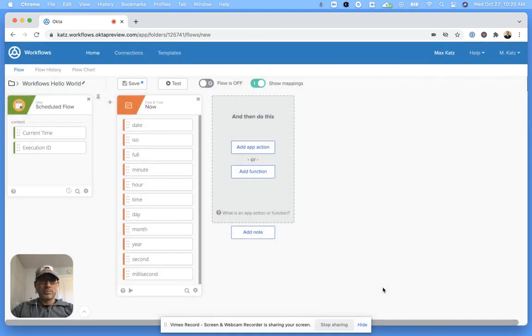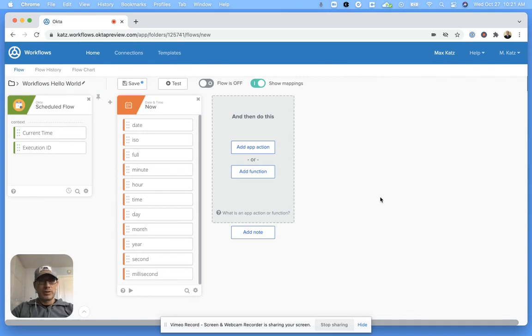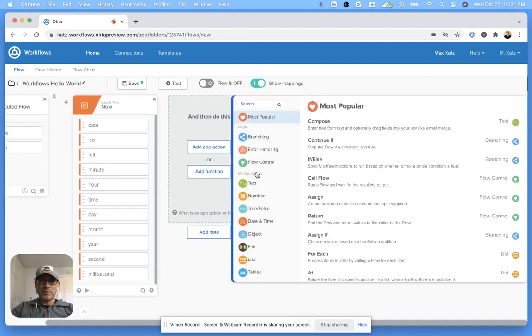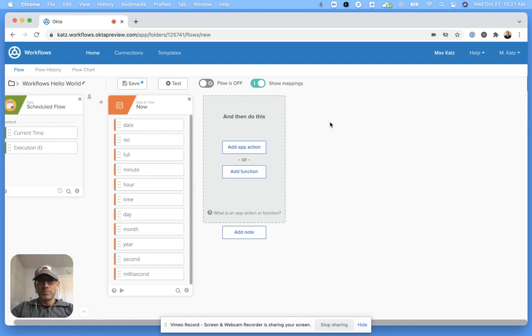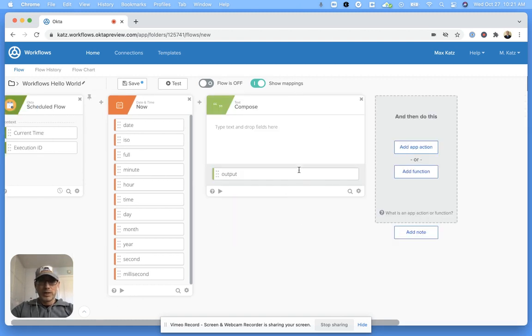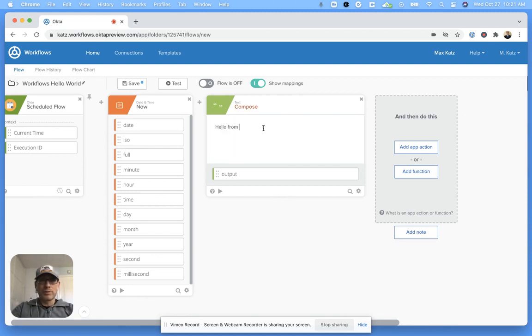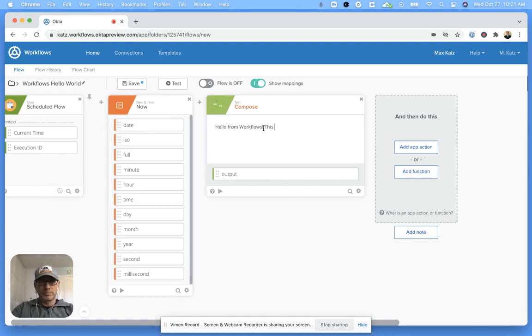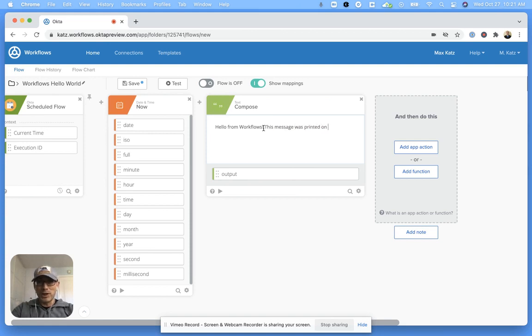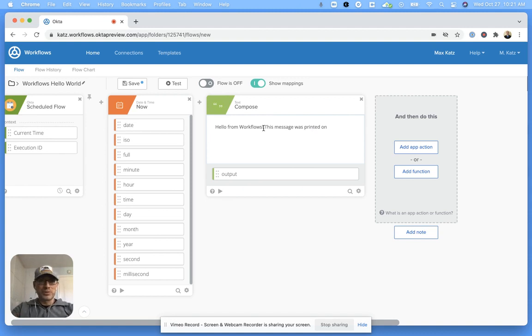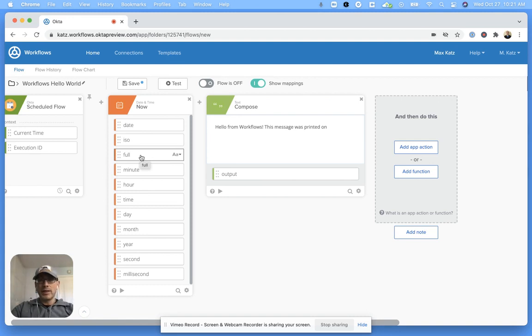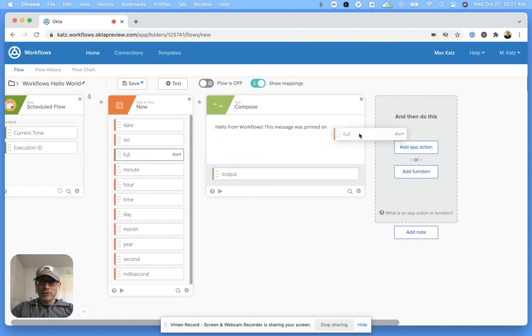Now this particular card doesn't have any inputs, but many cards do. Let's close this. Once we get the time, let's create a small text message. For that, I'm going to click on function again, and I'm going to use compose. This allows me to just write some text. Say hello from workflows. This message was printed—we'll say printed on now. Now we want to insert the time.